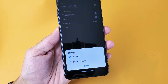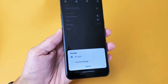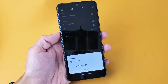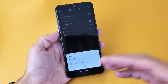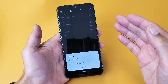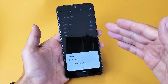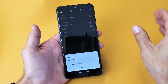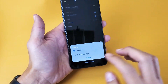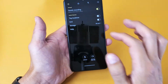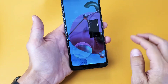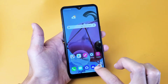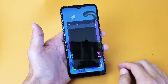I have the LG K51 here. I'm going to show you how to make your SD card the default location every time you take a camera photo or video from here on out. So first thing you got to do is go and open up your camera. Let's open up the camera here.